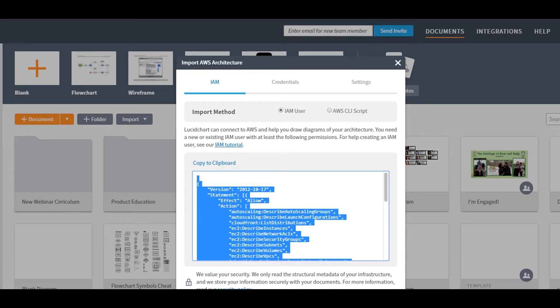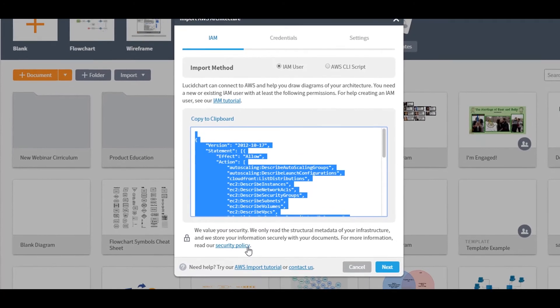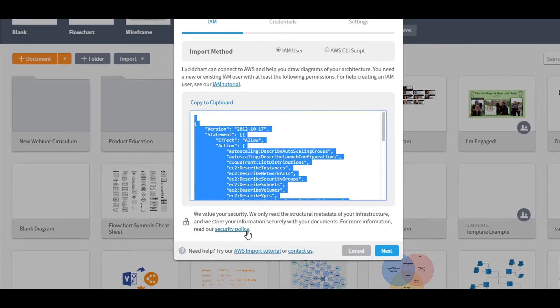Note, we never persist your credentials, but if you'd like more information on our security policy, you can read about it right here.